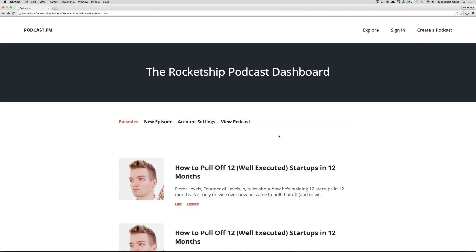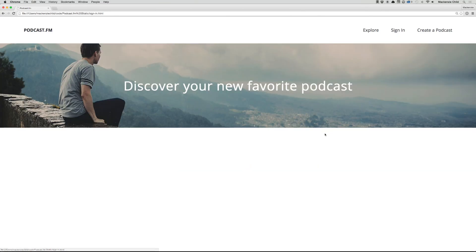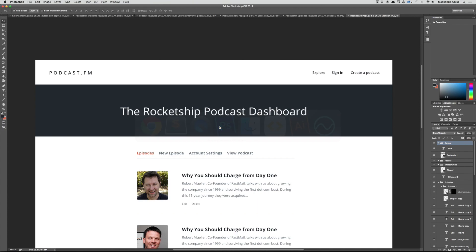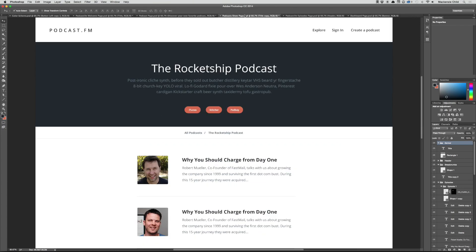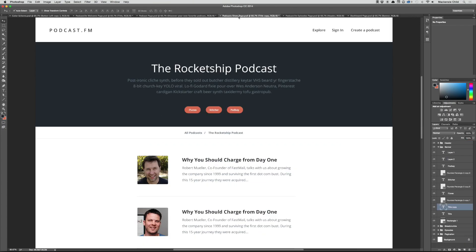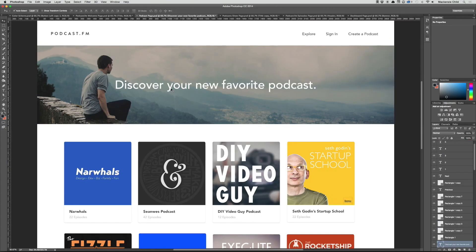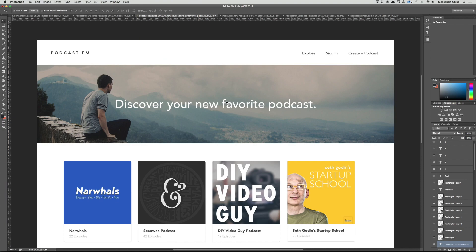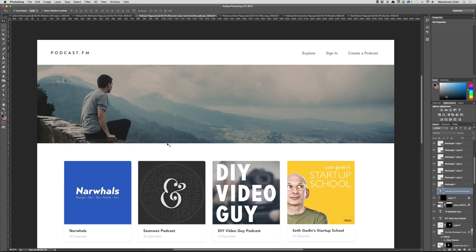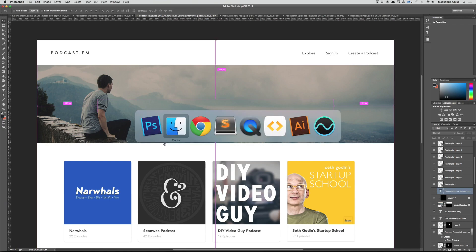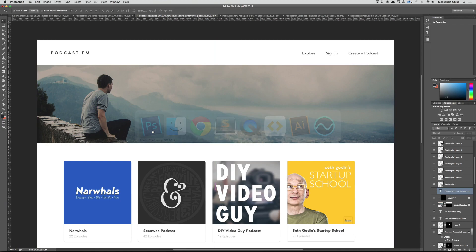If we go to sign-in, we have the stuff we copied over from the podcast page. What we need to do is change this header, so let's go to Photoshop. Let's go to the podcast page and hide the text, then I'm going to pick out a photo to use in place of this banner for the sign-in page.